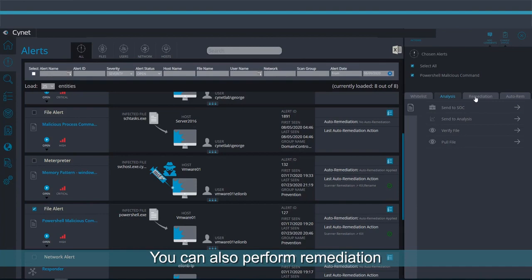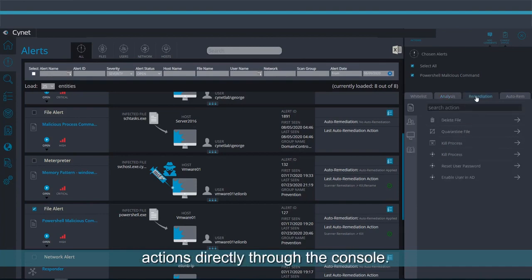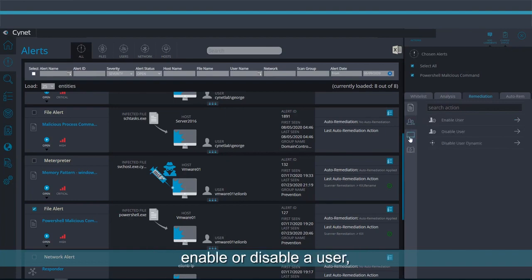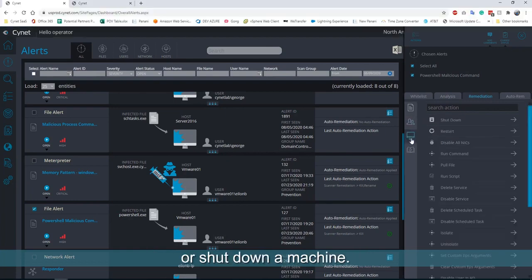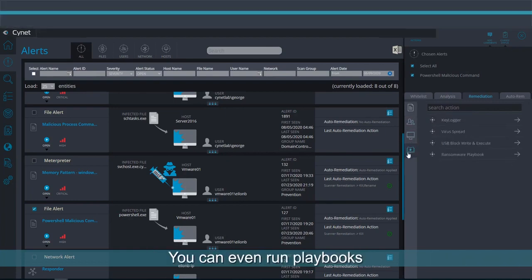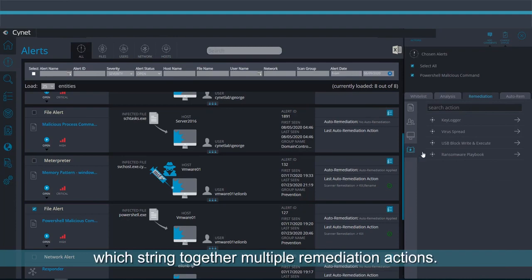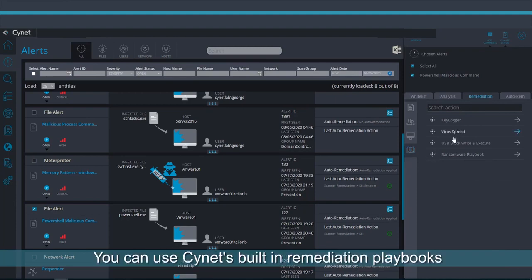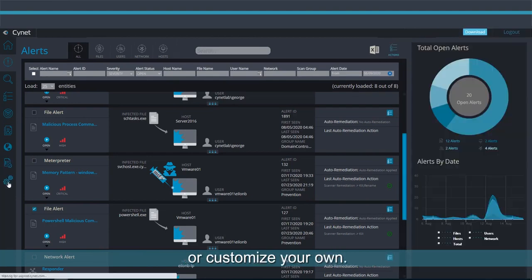You can also perform remediation actions directly through the console. For instance, you can delete a file, enable or disable a user, or shut down a machine. You can even run playbooks which string together multiple remediation actions. You can use Scinet's built-in remediation playbooks or customize your own.